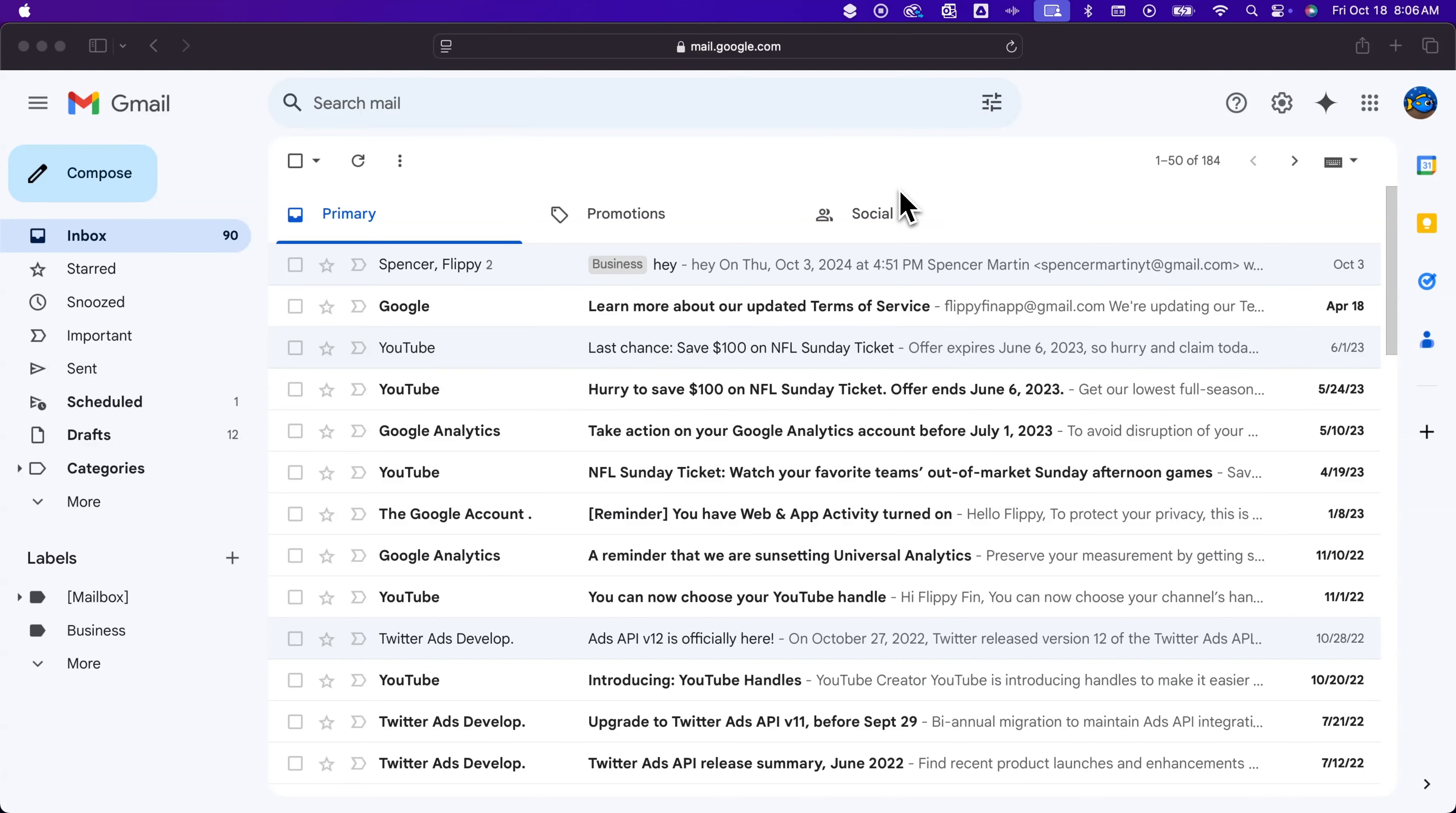First we need to pull open our calendar. Usually on the right hand side you're going to see this little calendar icon right here, so you could click on that and pull it open there.